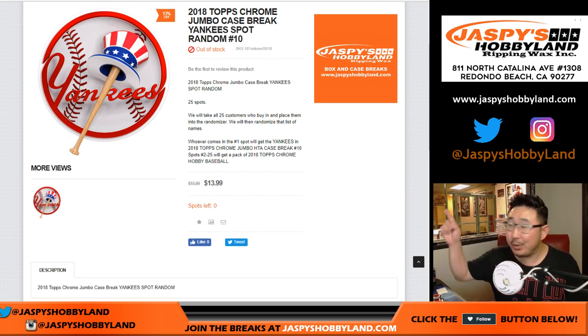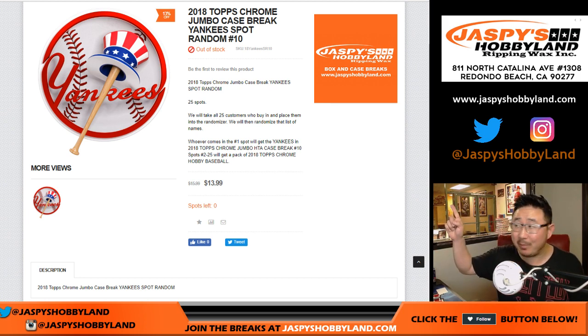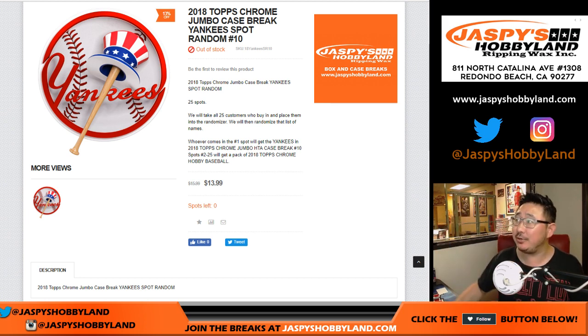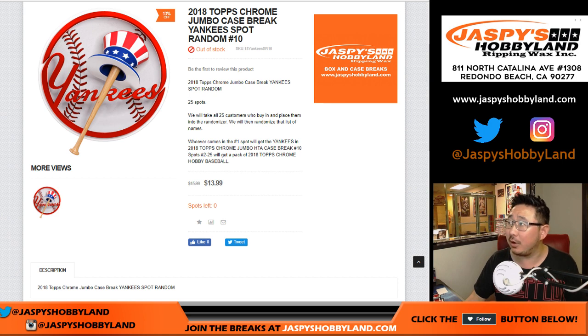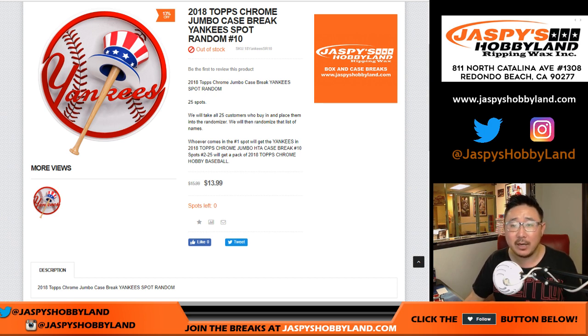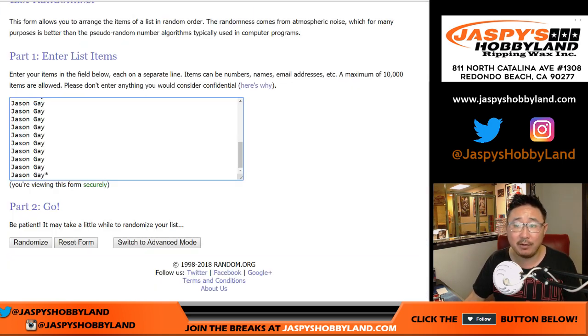Good evening, everyone. Yankee Spot Randomizer. 2018 Topps Chrome Baseball. Let's get the Yankees for a fraction of the price.